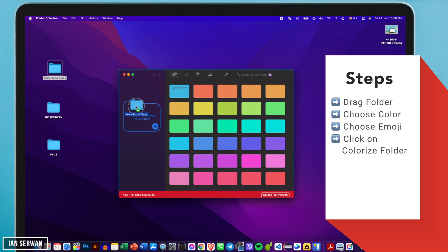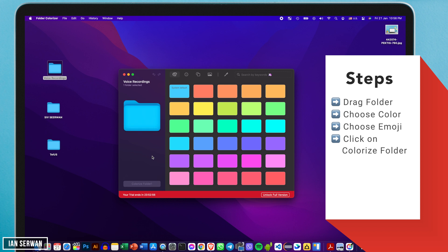All you need to do is drag the folder you want to customize to the application or to the place where you see the folder icon. From there on you can do the customization.